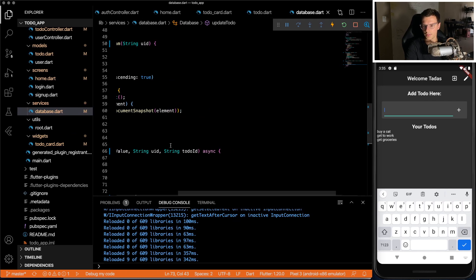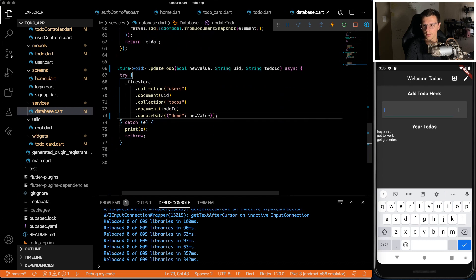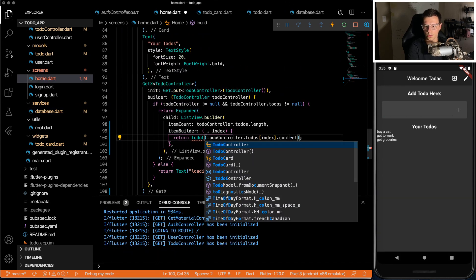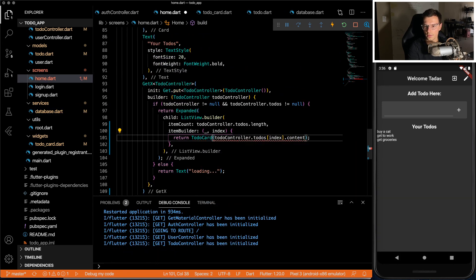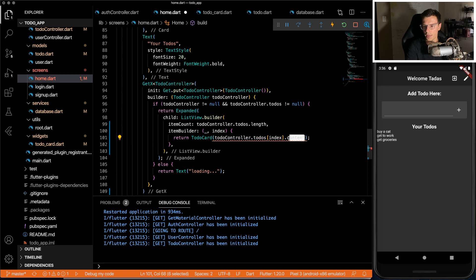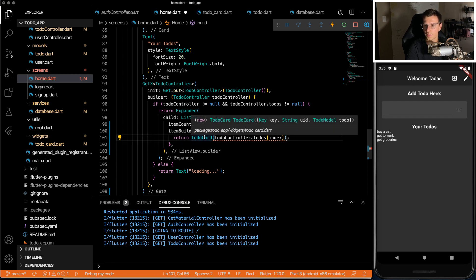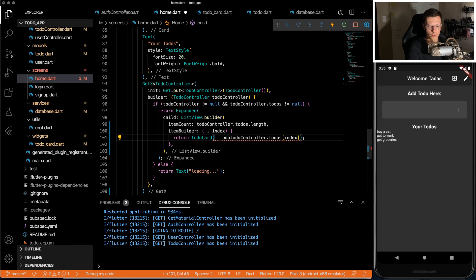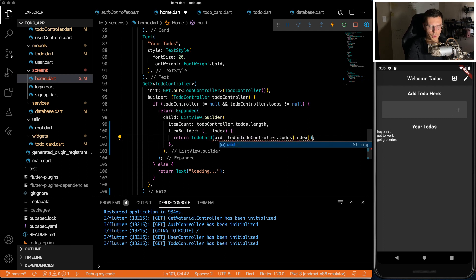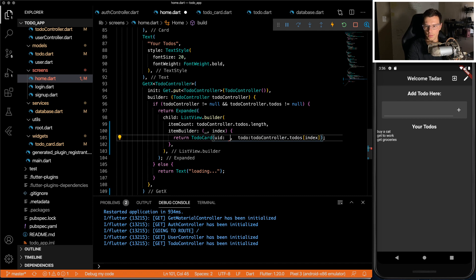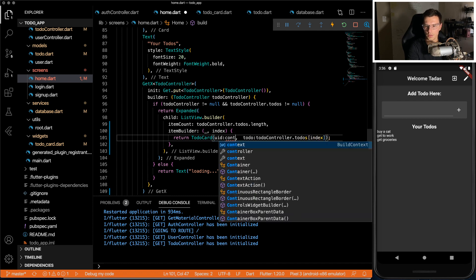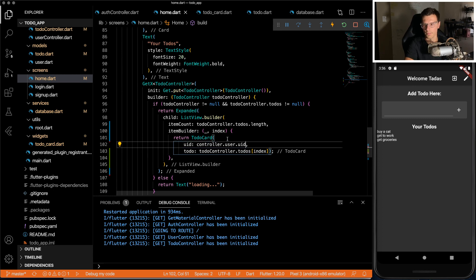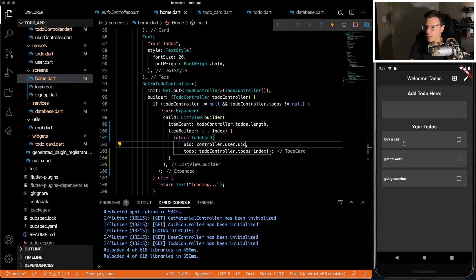Okay. That's it, I think. This needs to say to-do card. I need to pass the to-do model and so to-do. And the UID, which we get from the controller.user.uid. Okay. Let's see. So there we go. Here's our list.